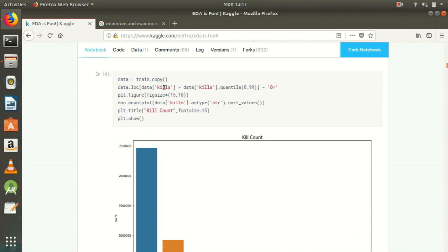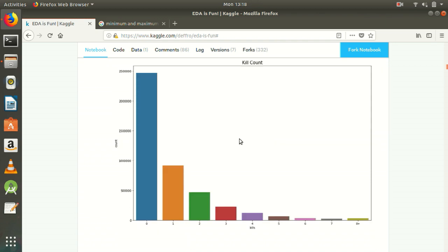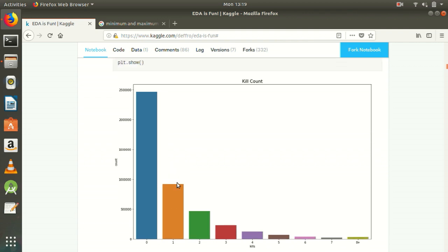We will replace 8 plus. Now we will plot it using bar plot. Here we are using seaborn and its function count plot. Before we use data kills, the numerical values, we will convert it in string and sort it according to their values. We will know how many values we have. We will see that there are many values that are 0. This means that most of the time players don't have a single kill. Then one kill, two kill, three kill, four kill and so on. This means that most people have killed 8 people.